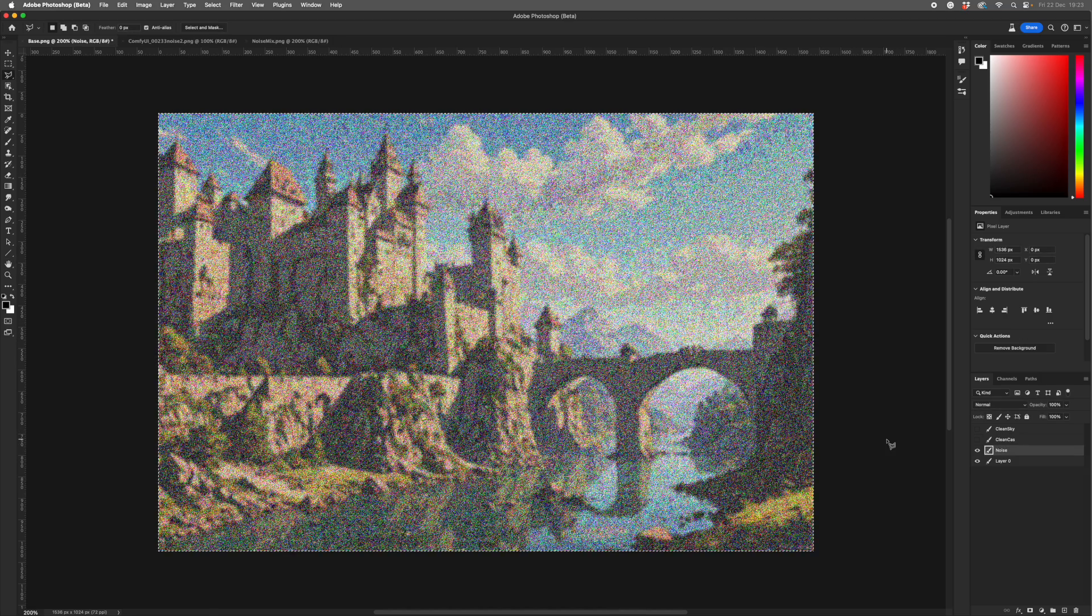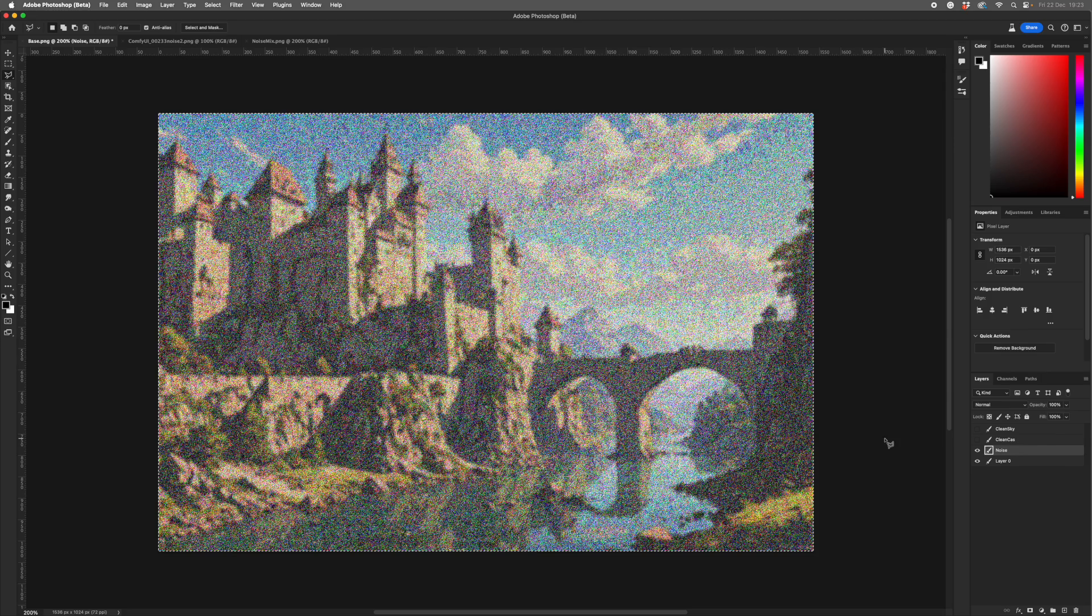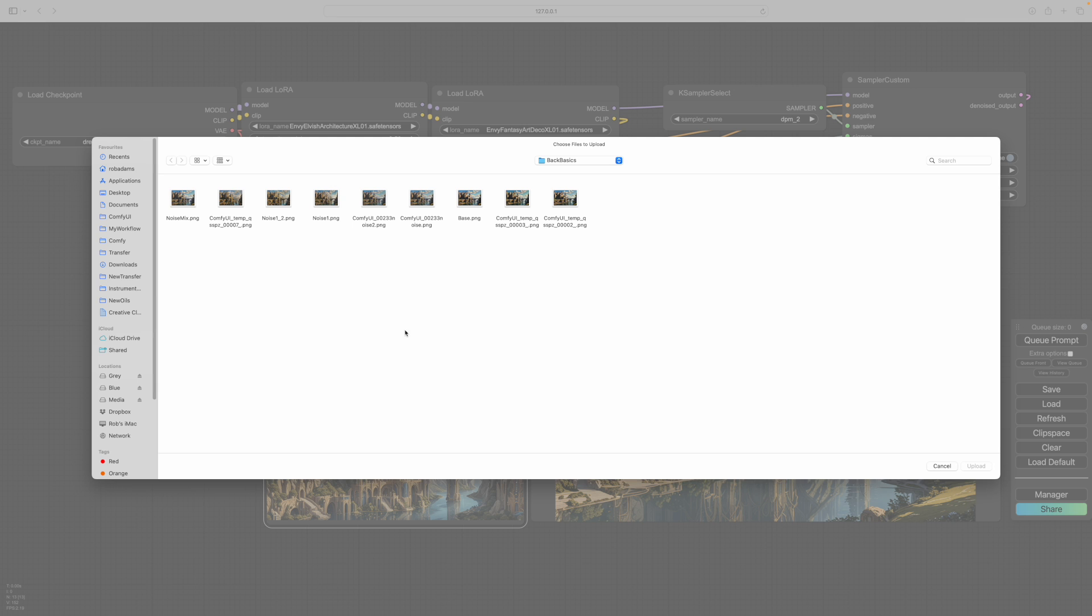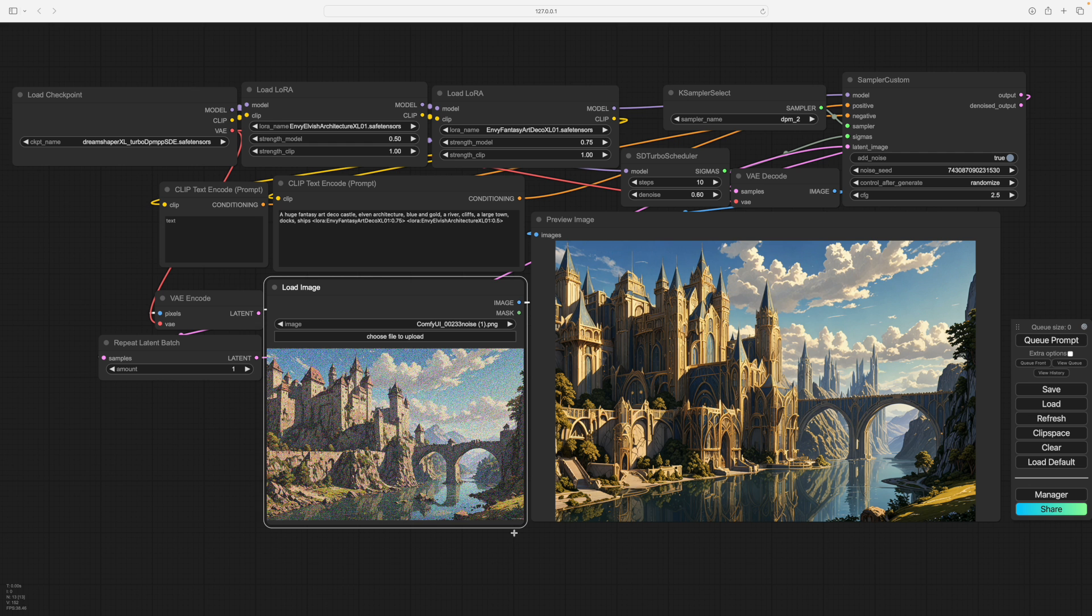So what we want to do now is have a look in Comfy, and what we'll do, we'll load the noise into here, and we'll see what we get. That's what we get without the noise. So let's see what we get.